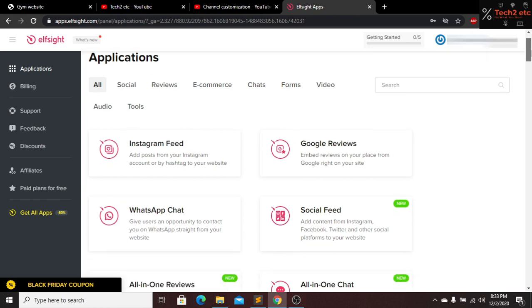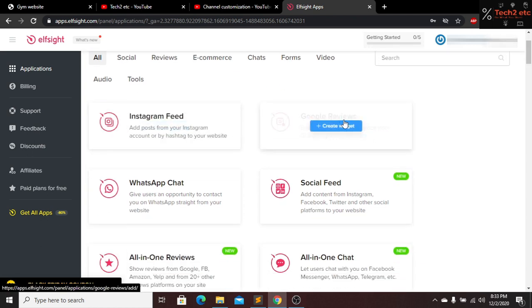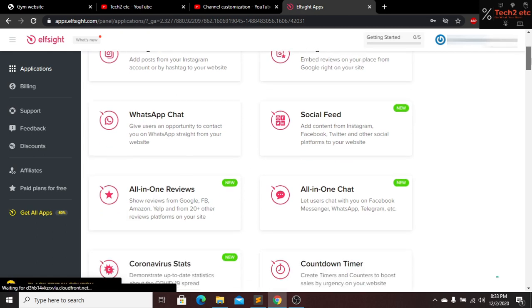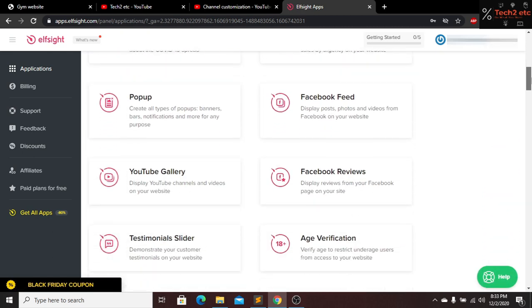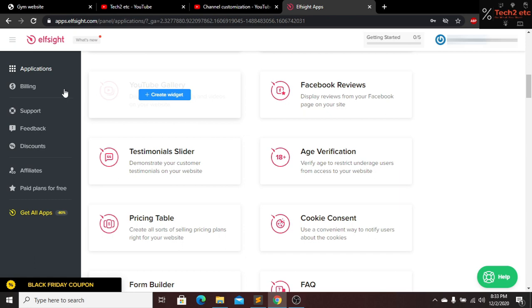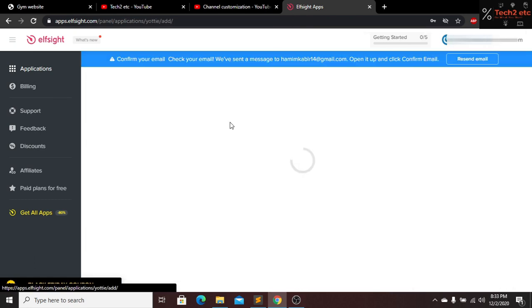Now we are in our dashboard. Here you can see we have Instagram feed, Google Review, sub chat, social feed. I want to add a YouTube channel, so I find the YouTube option here — we have our YouTube color option — just click on this one.